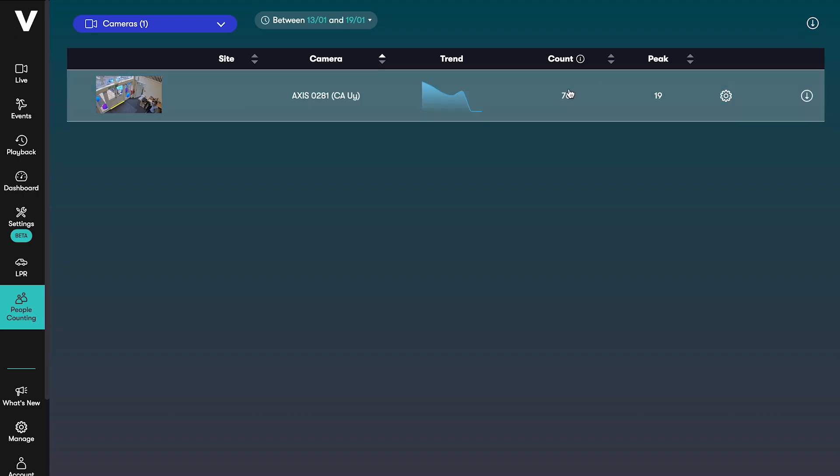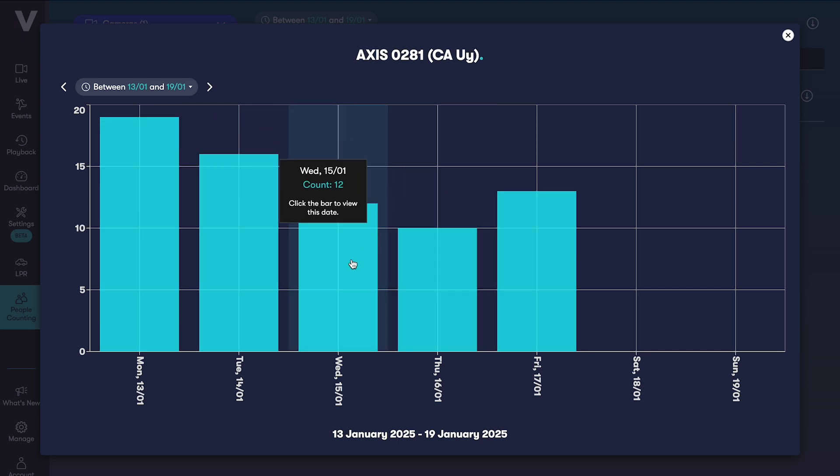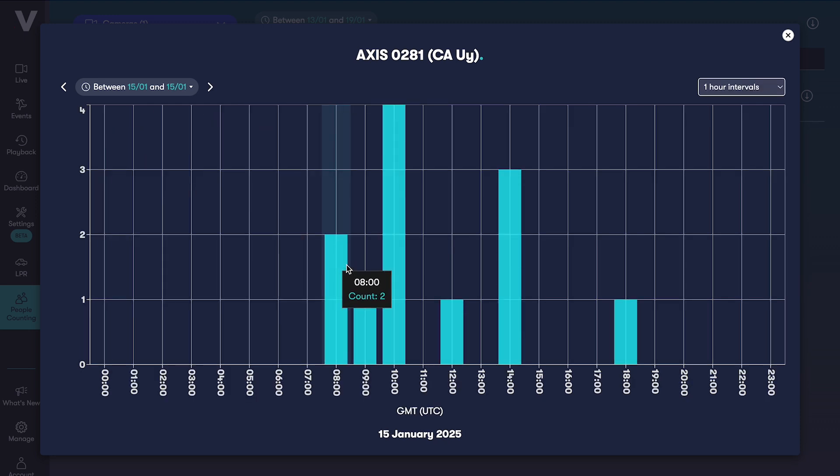Once you click into a camera you can see the people counts by day and clicking into a day takes you to an hourly or 15 minute interval view.